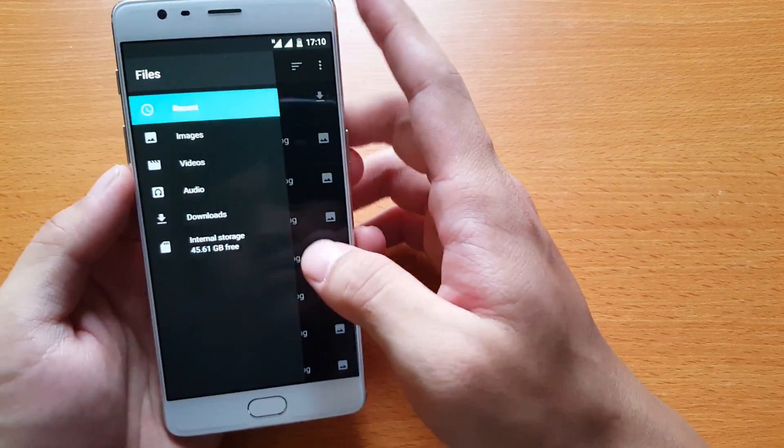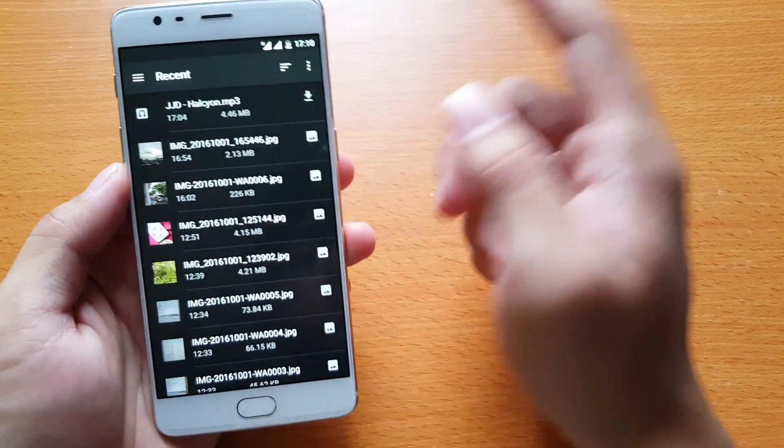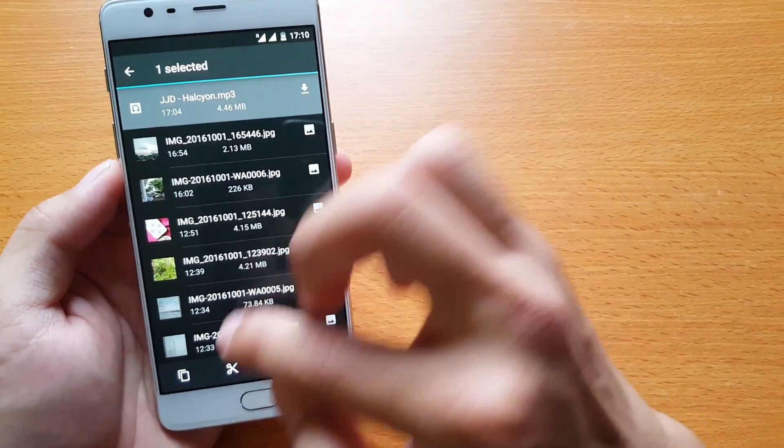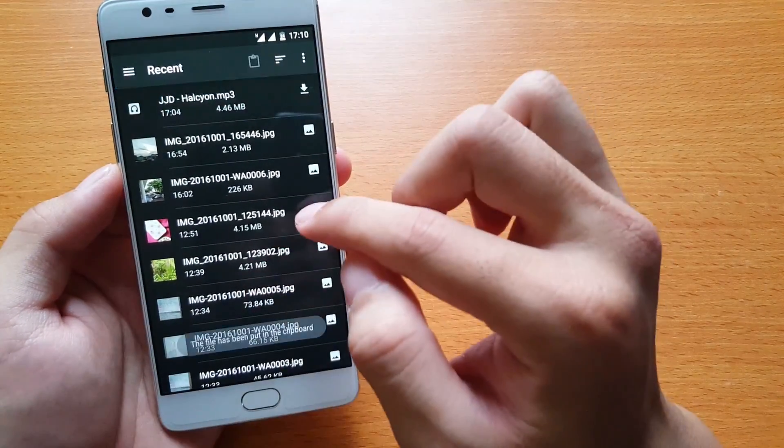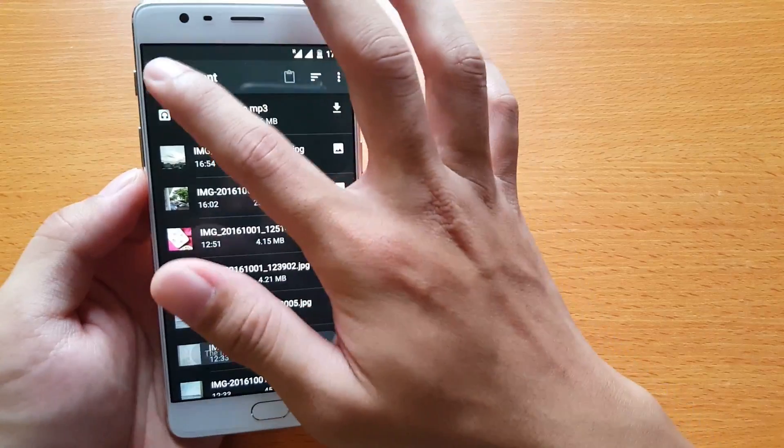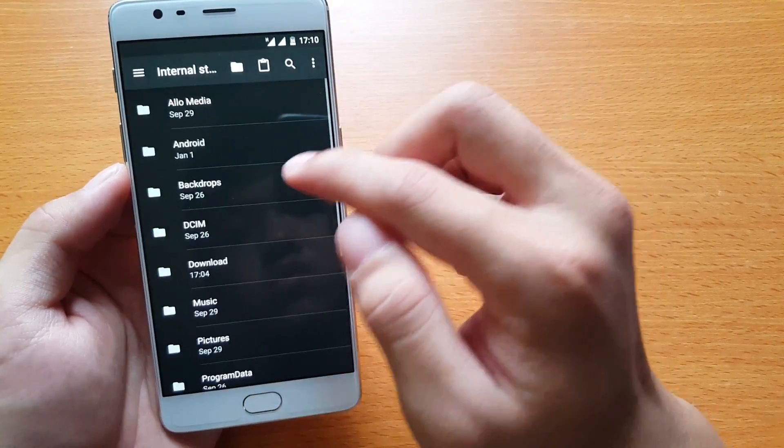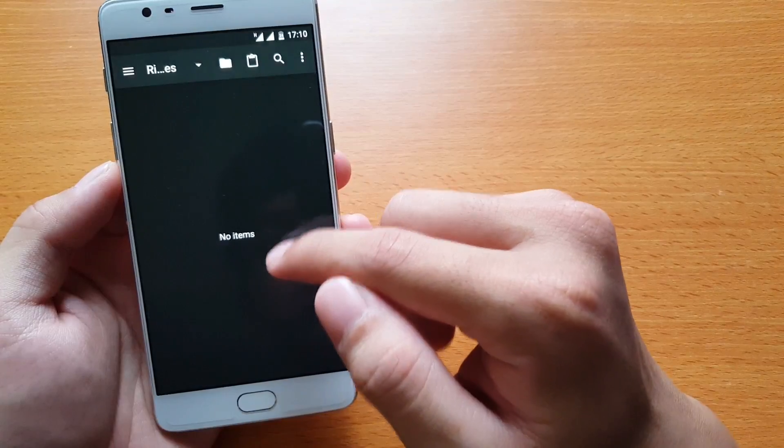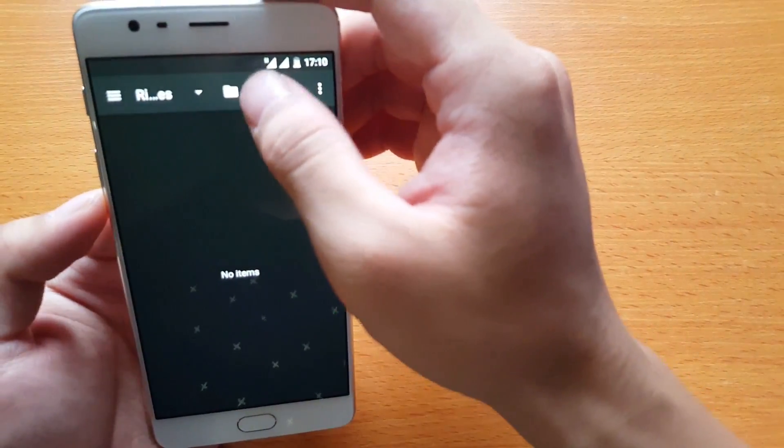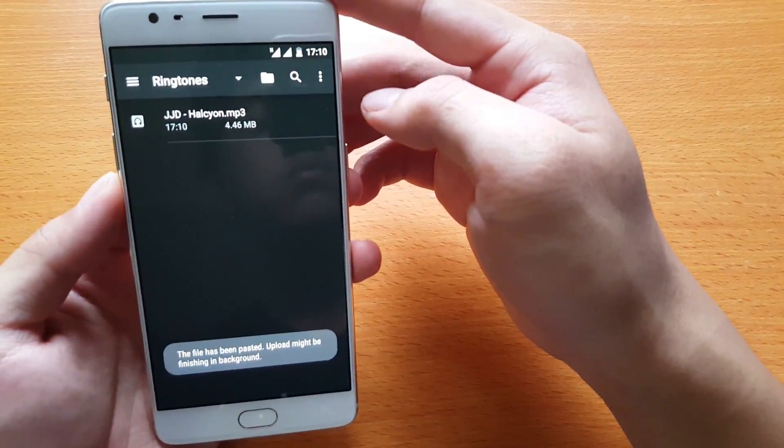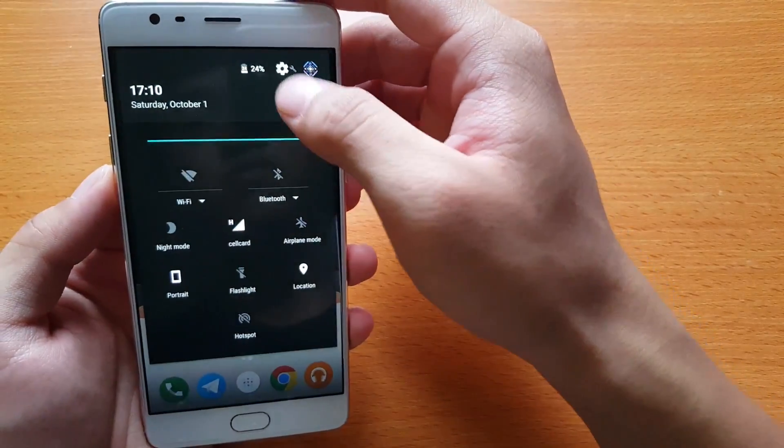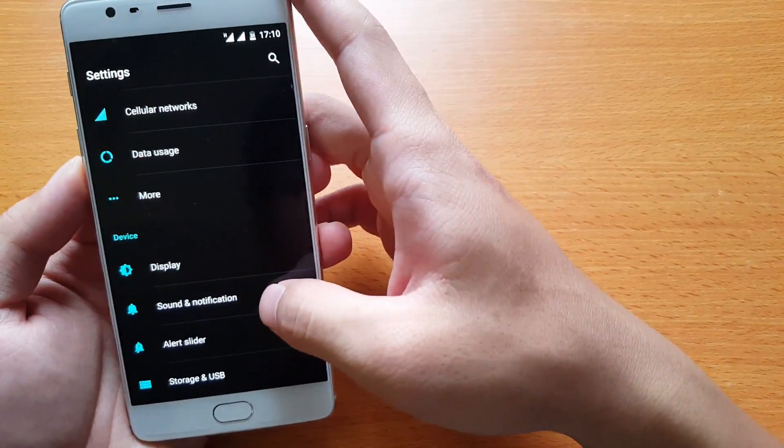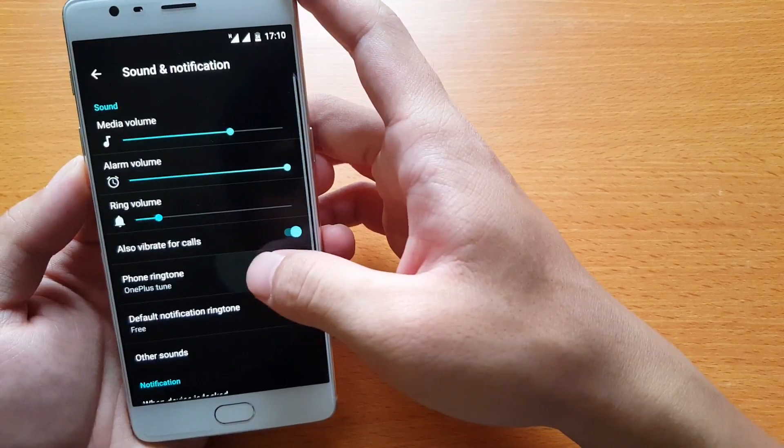Then go to the place where you store your music and copy it. Then you go back to Internal Storage. You will see the Ringtones folder. In that, you paste it, and then you go back to Settings. You will see the option to use the song as a ringtone.